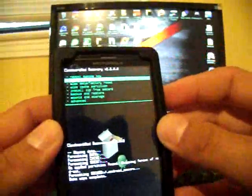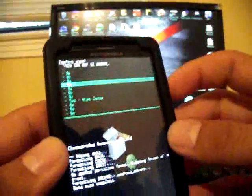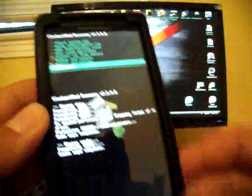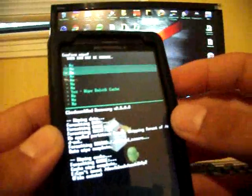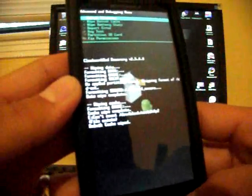And this will take you just a few minutes here. And then you will go down to wipe cache. Select yes. Then you'll go down to advanced. Wipe Dalvik. Yes.